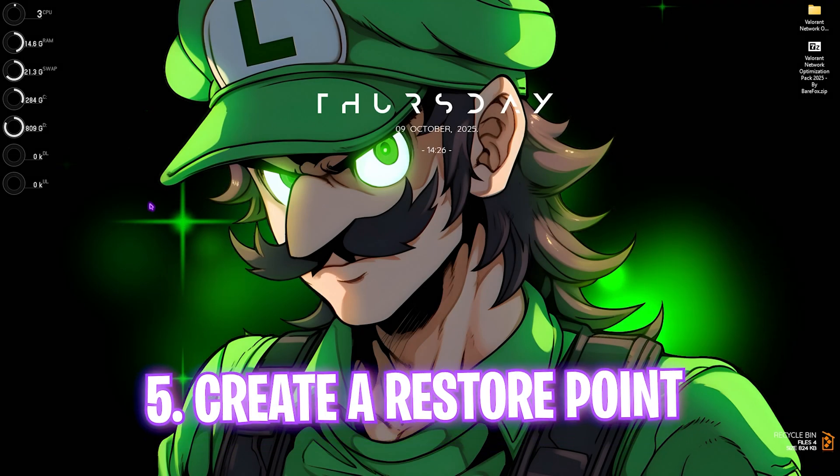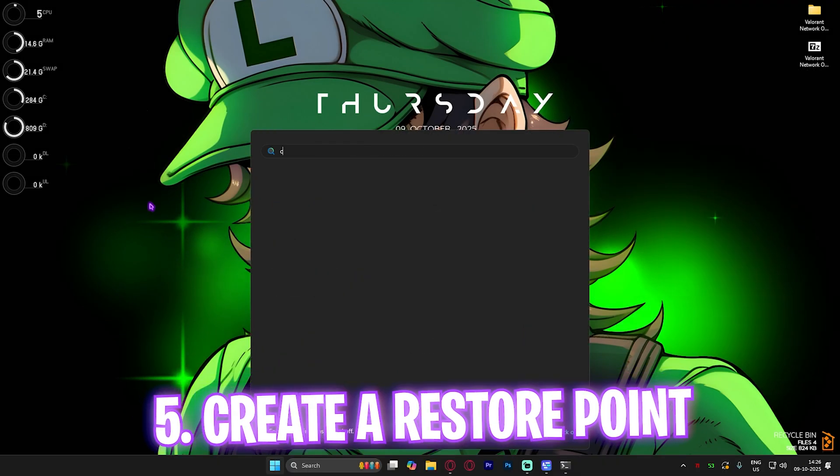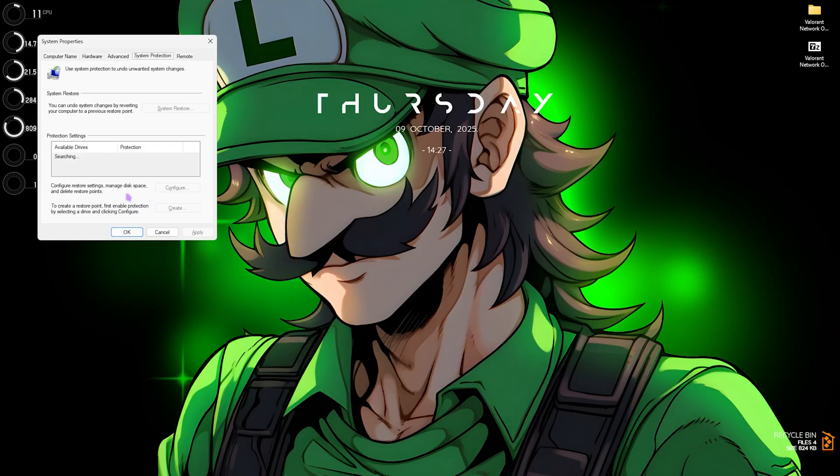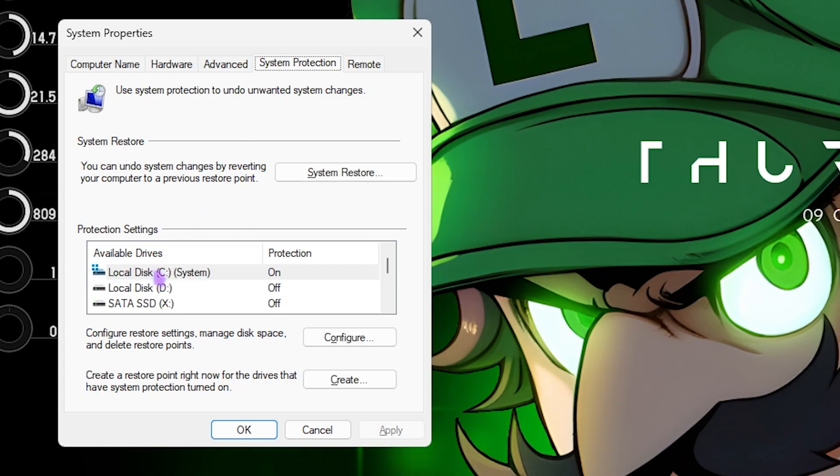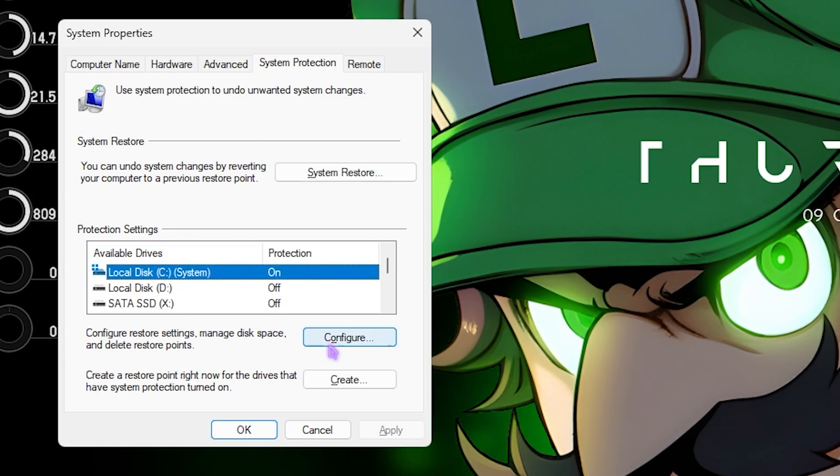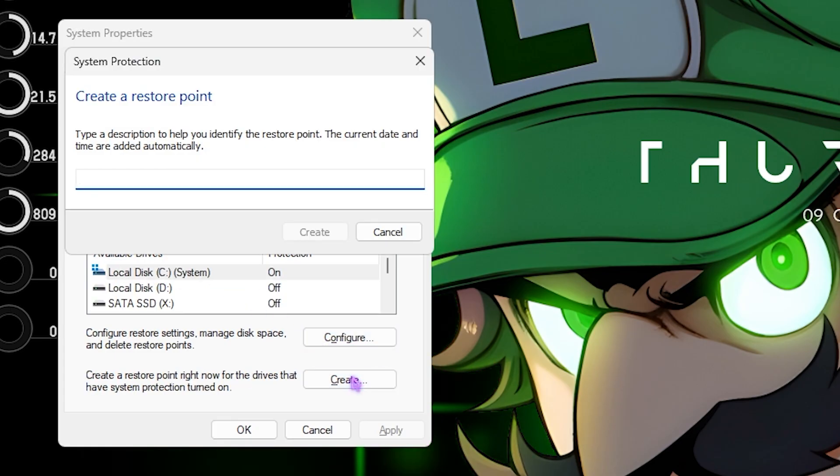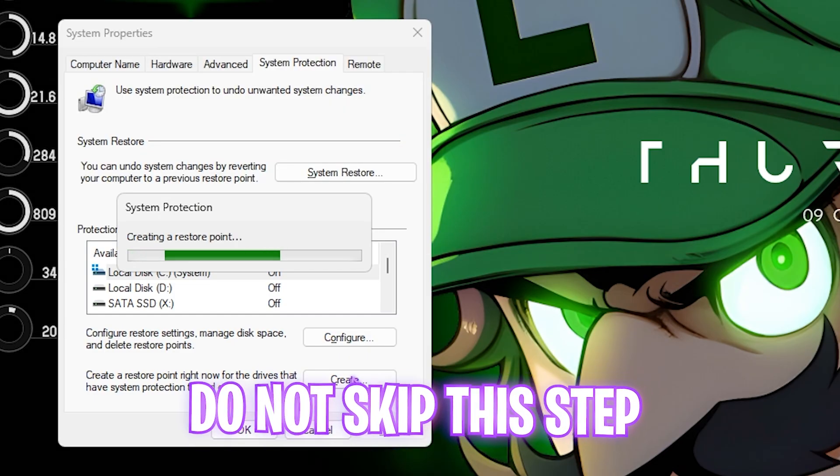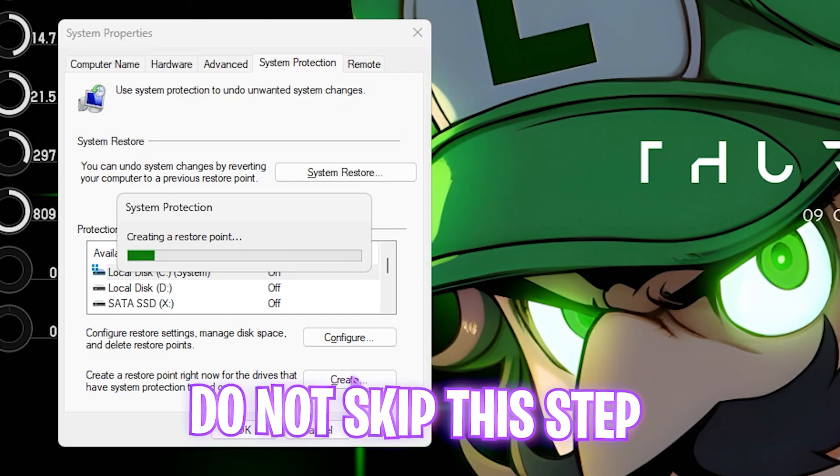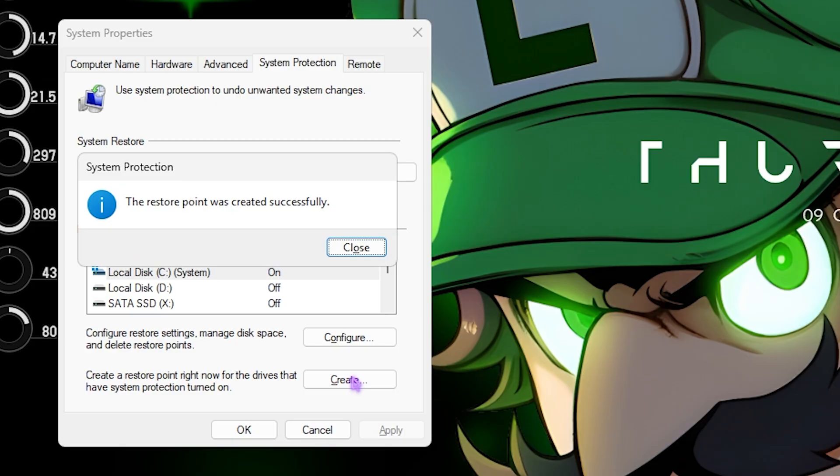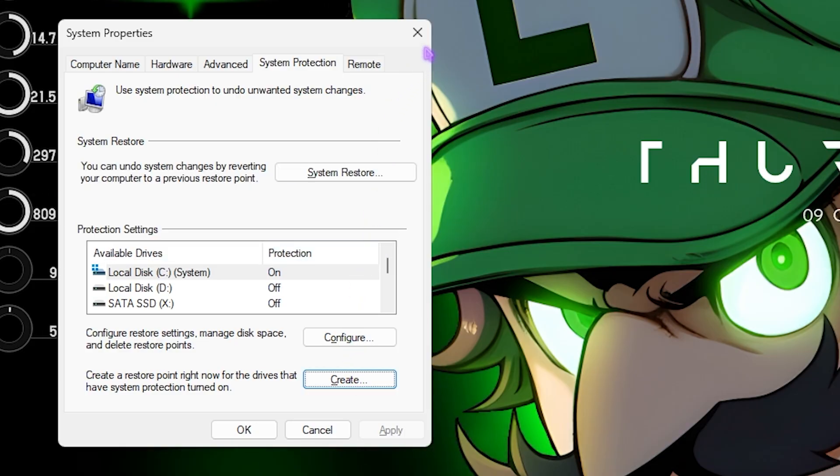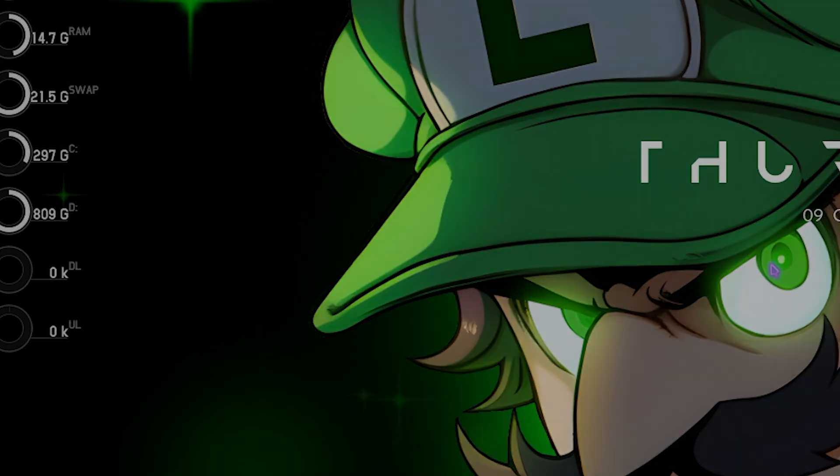Next step is creating a restore point. For that, simply search for Create a Restore Point on your PC and then you have to select your local SCSI, click on the Create button, and name it Network just so you can remember it. I would highly recommend you guys not skip this step if you want to restore all of your PC settings back to normal without any form of data loss. Once that is done, close and close System Properties.